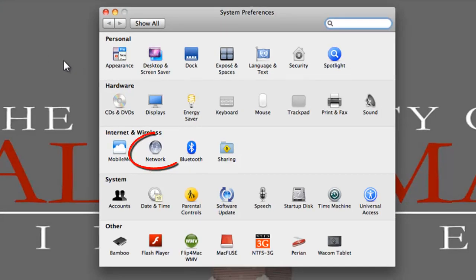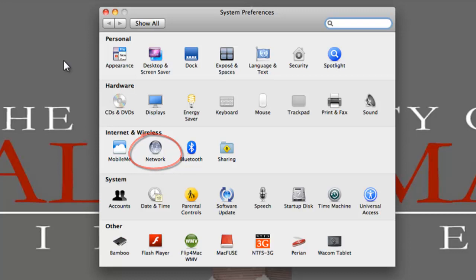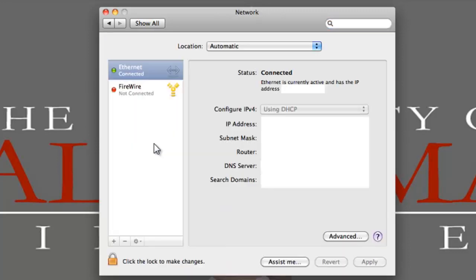From the middle grouping called Internet and Wireless, select Network. This new window will pop up. This is a desktop computer we're looking at. So the wireless has been disabled.